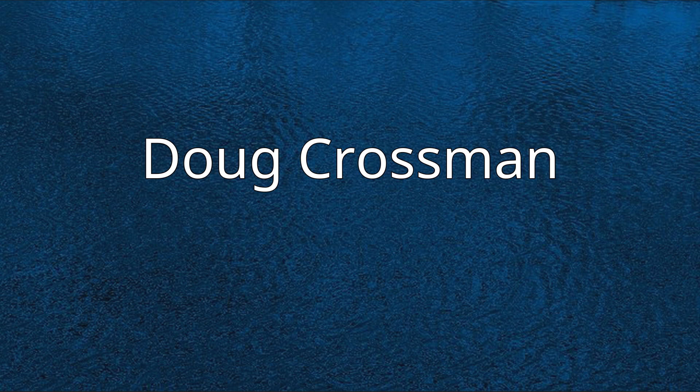Doug Crossman. Douglas A. Crossman, born June 13, 1960,